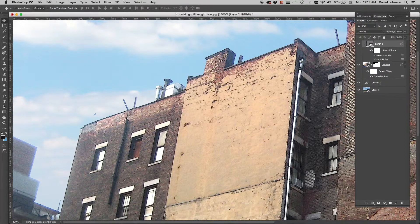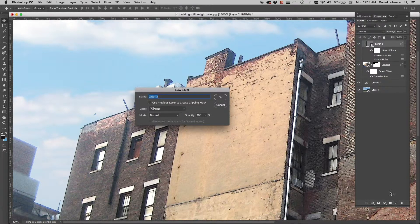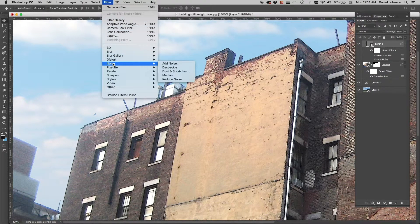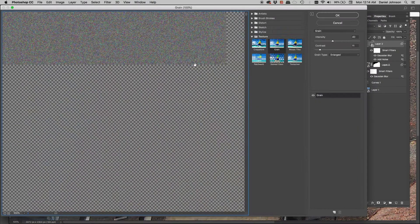With overlay mode, 50% gray is transparent, so the noise adds a little darker and a little brighter but doesn't shift the overall value. You can access this by option-clicking the new layer button and choosing the options. Look for 'fill with overlay neutral color,' then convert to smart object and add your noise. There are also two other filters worth knowing — in the Filter Gallery under Texture, there's Grain.